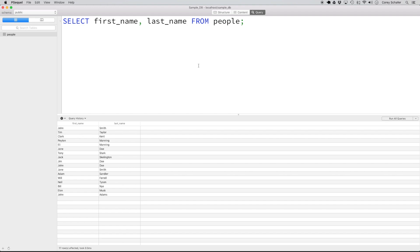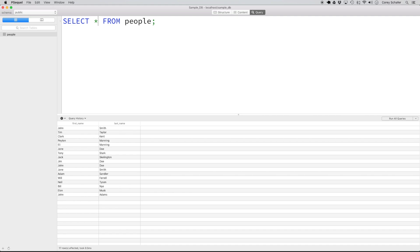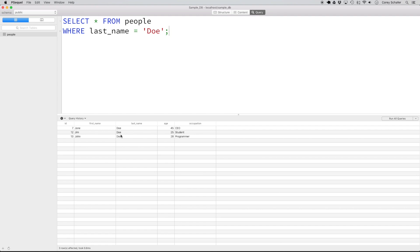So how do we actually filter the results down to records that meet a certain criteria? We can do this with the WHERE clause. Let's say I want to retrieve all the records from the people table where the last name is equal to DOE. To do that, I can add in a WHERE clause and say WHERE last name is equal to 'DOE'. If I run this, you can see that we got all of the records back where the last name is equal to DOE.